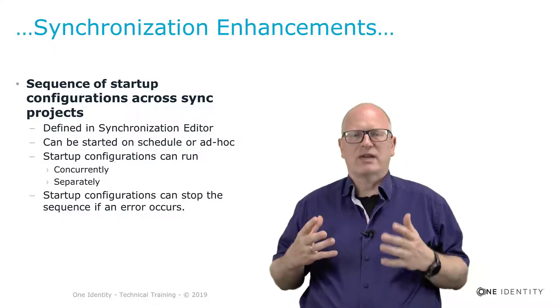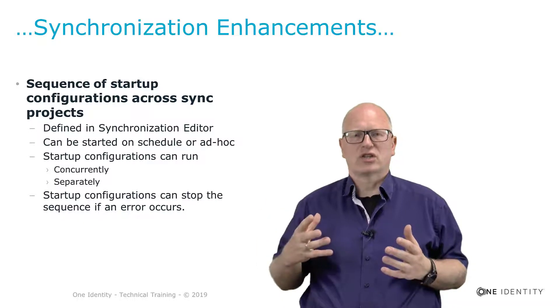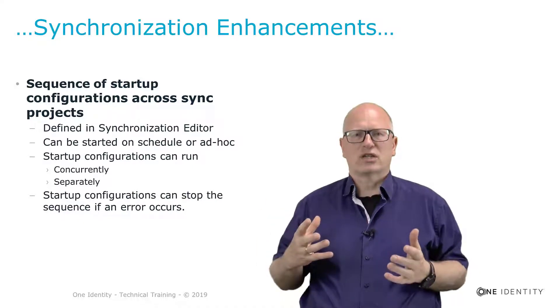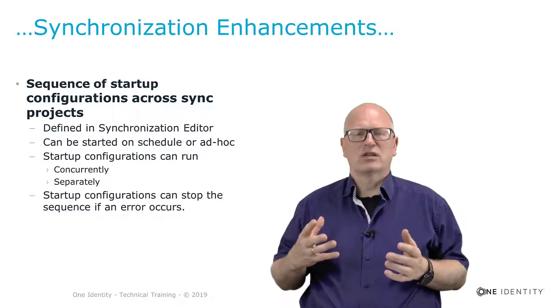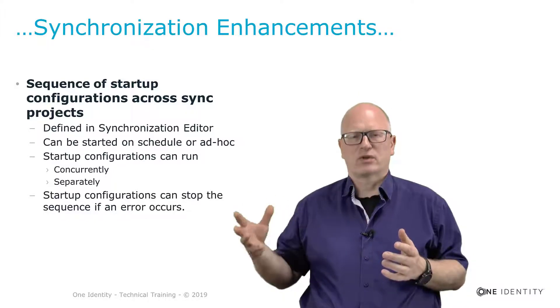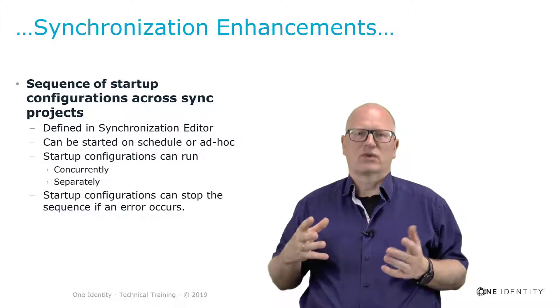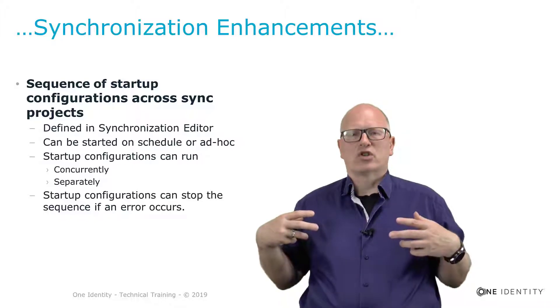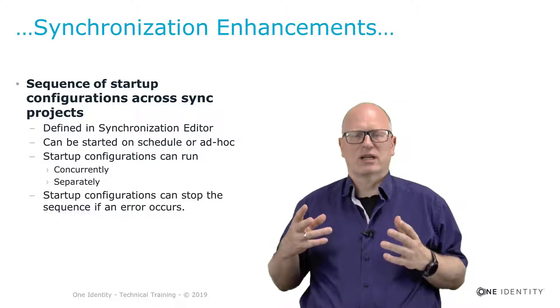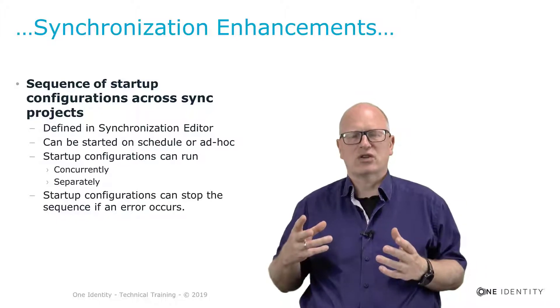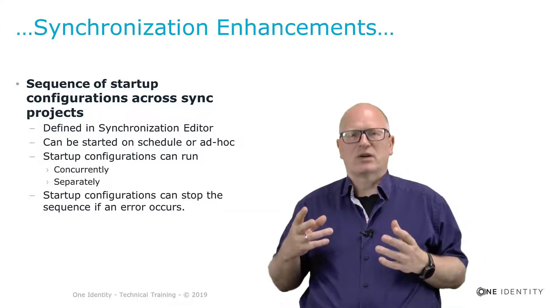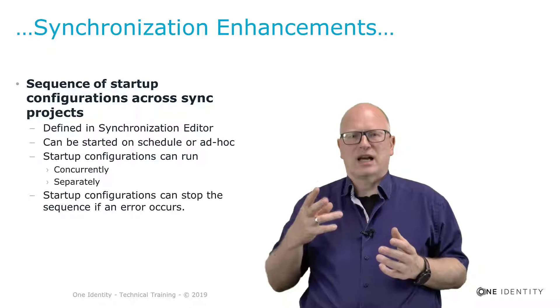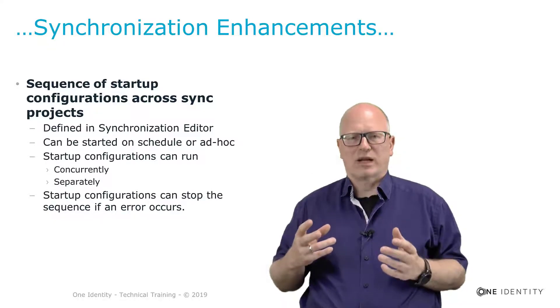For example, having Active Directory synchronization first and Exchange synchronization after was a configuration in a way that the first schedule was starting the Active Directory synchronization, and a good timed second schedule later on, once the first project stops, was just starting then the synchronization, for example, of Exchange. In version 8.0 first time, it was possible to start the Active Directory synchronization and the Exchange synchronization with the same schedule, but it was configured in a way that first Active Directory starts and after this ends, then the next, that was Exchange, started as well.